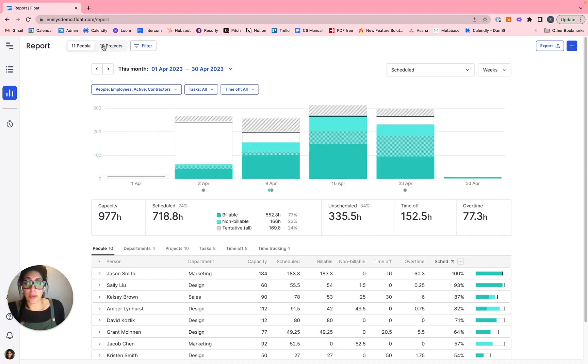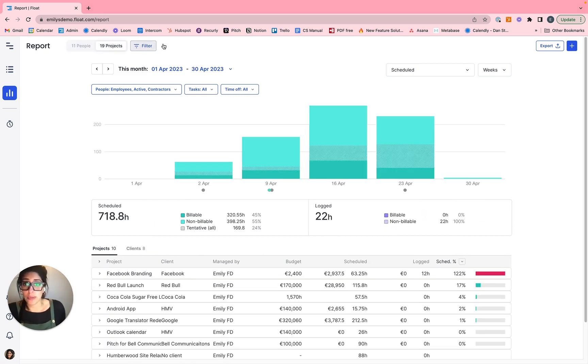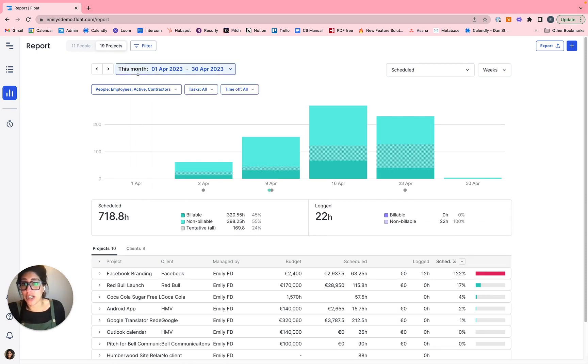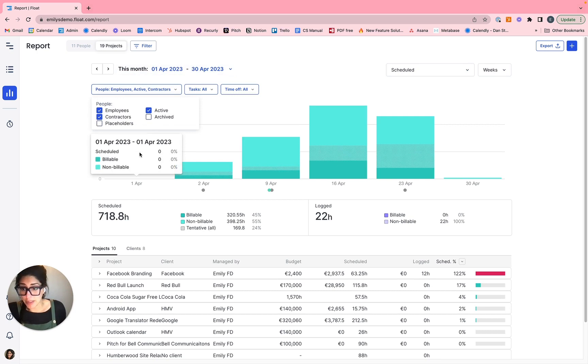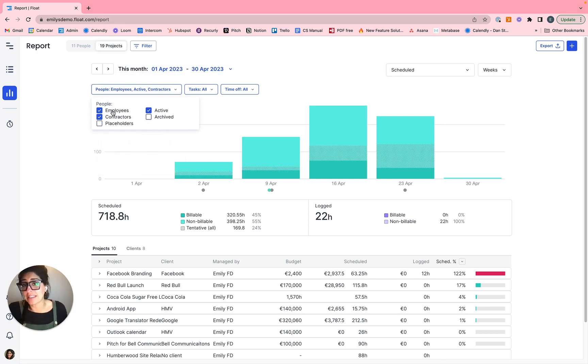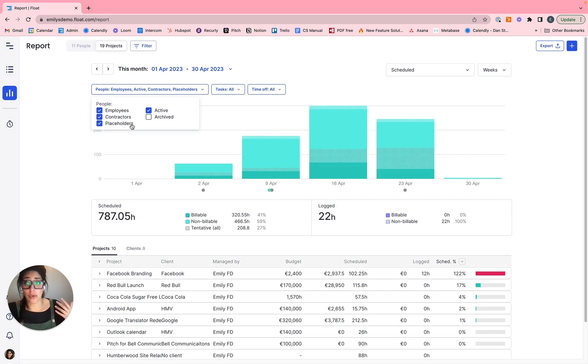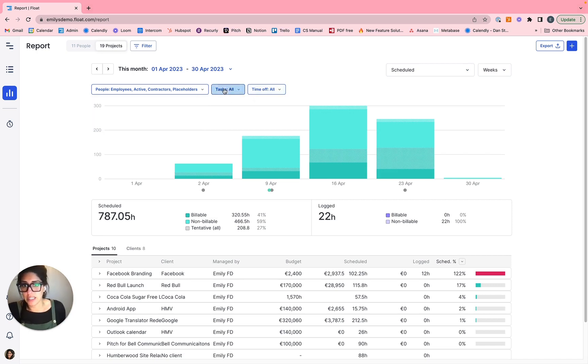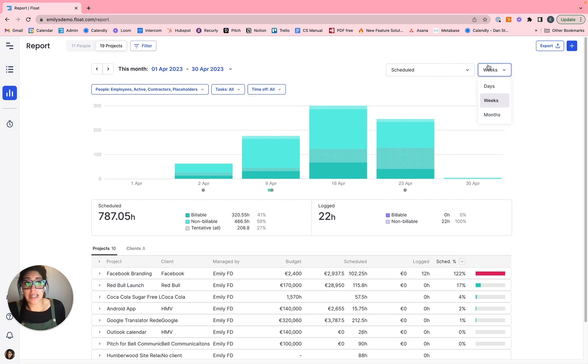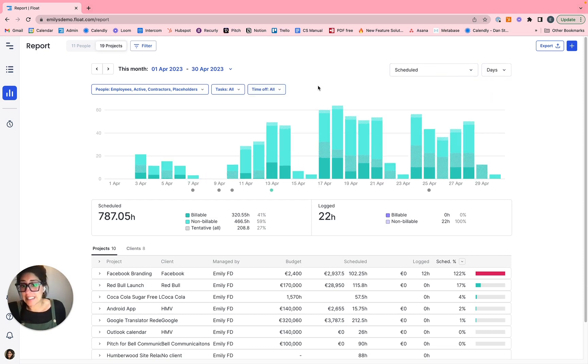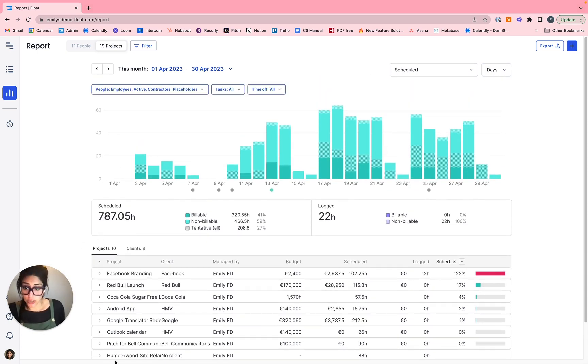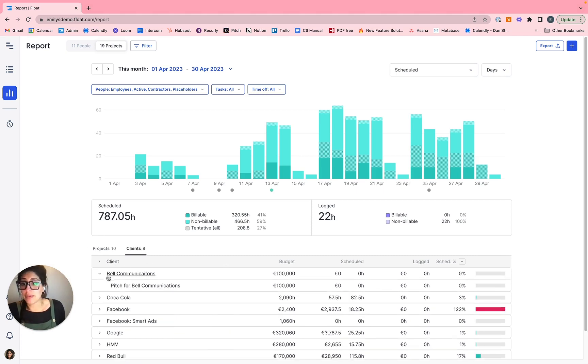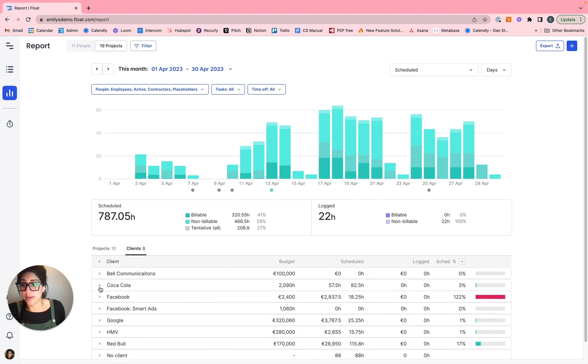Now the project report, how it functions is not that different. So we'll just toggle over to the project report. Select your appropriate date range. Something we didn't cover on the people report is you can isolate for different types of employees. So in this instance, I'm looking at my employees, my contractors, those that are active, hiding out those who are archived, but maybe I want to toggle on my placeholders. So maybe those are future hires or they're freelancers or they're not human resources. You can define those however you see fit. You can see I'm also looking at all my types of tasks. Those are confirmed, tentative and completed alongside all my types of time off. I'm looking at my scheduled data. Maybe I want to look in days this time. So you have two options here on the project report to view all of your active projects within that timeframe, or you can look by client with the respective projects embedded within.